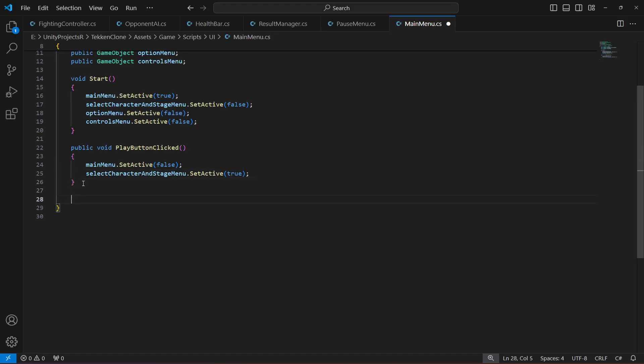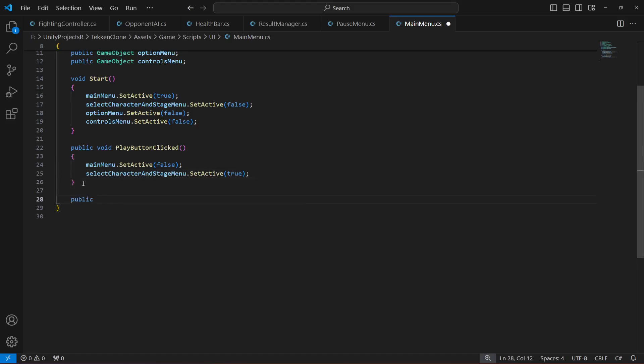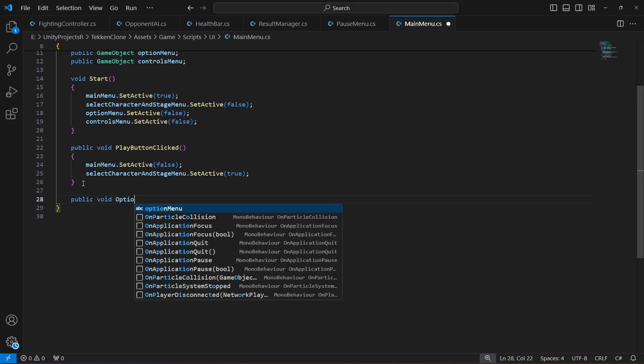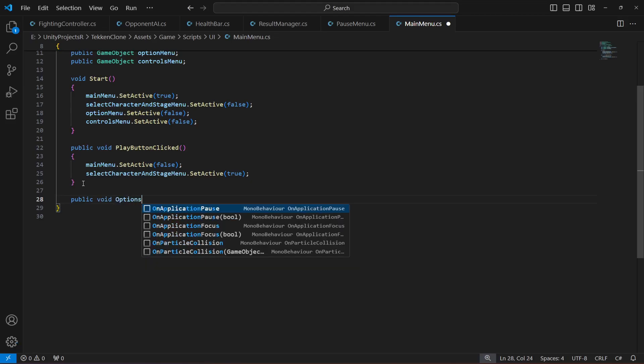After that we have the options button, so when we click on it we will create a method for that.